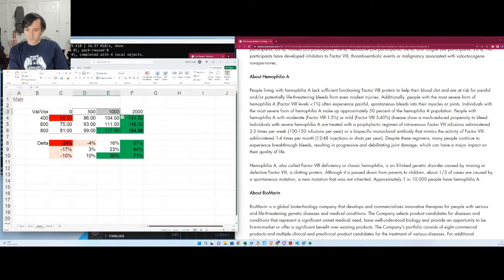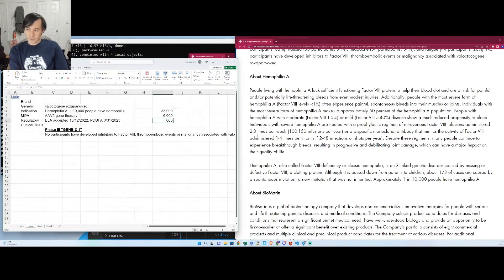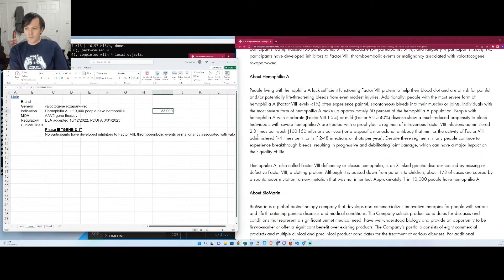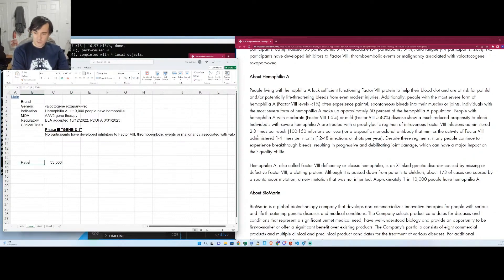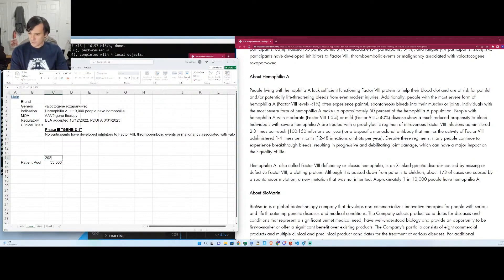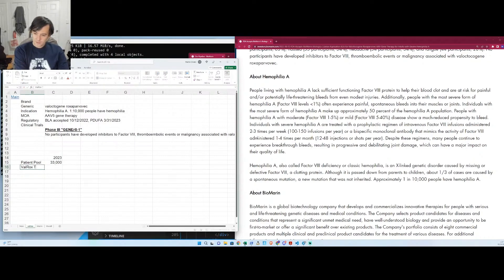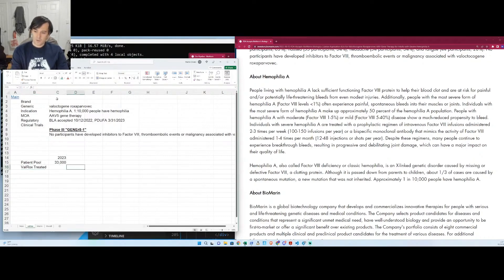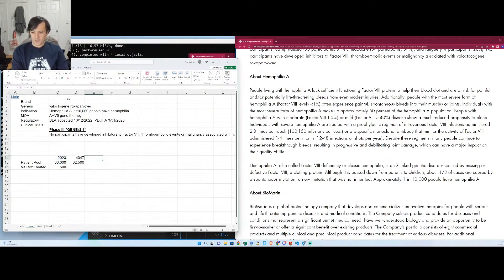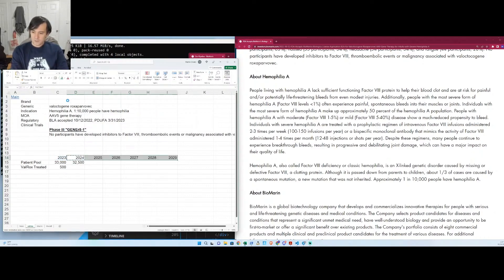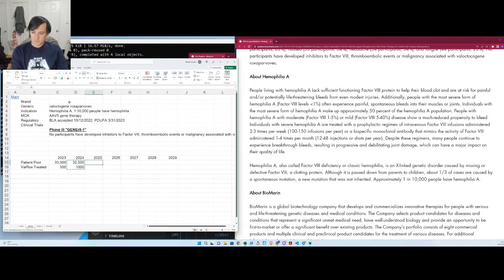So once these people take this drug, they're kind of cured, right? So the 33,000 people, you have to sort of think about, well, every time somebody takes it, you can kind of remove them from the patient pool. So let's take a look at that. So this is the patient pool, and we're going to put this at, say, 2023. We're going to say Valrox treated. Okay, so we're going to say, I don't know, 500 people take Valrox to begin with. Then they're removed from the patient pool, so the patient pool is now a little smaller. And maybe 1,000 people take it this year, and again, the patient pool is going to be a little smaller.